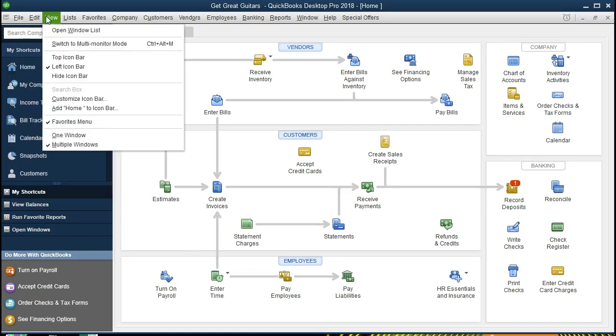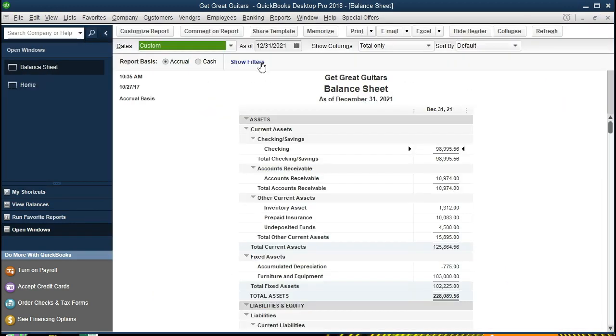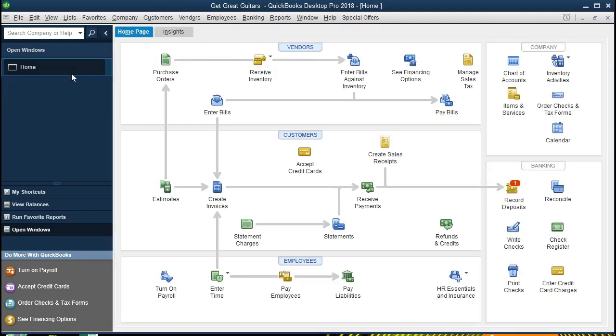To have the open windows tab open, go to the View tab up top and Open Window List, giving us our open windows. I'm going to close everything at this point except for the home tab.